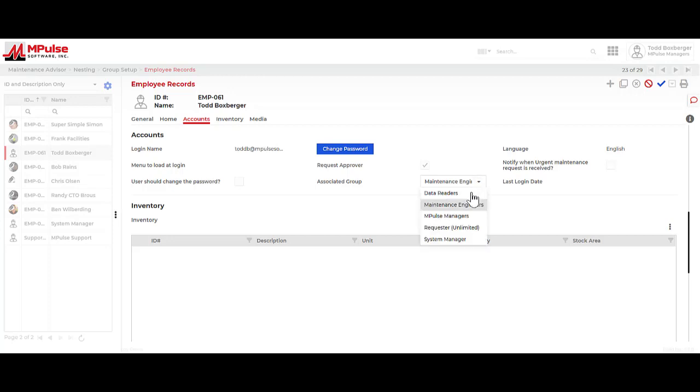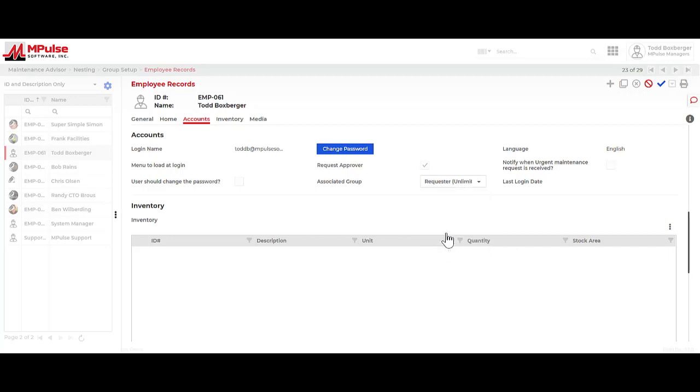Next is the maintenance requester group. This group has very limited access. They essentially can log into the system, land on the request page, fill it out, and submit it. They can check the status of the request, but that's typically the extent of their involvement with MPulse.